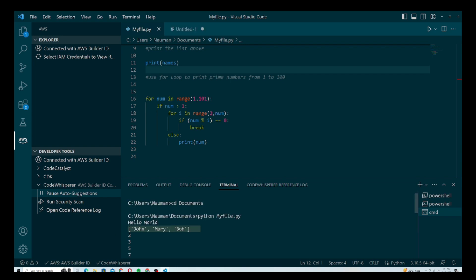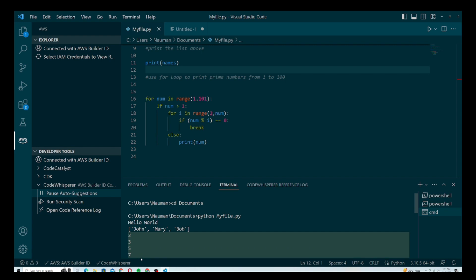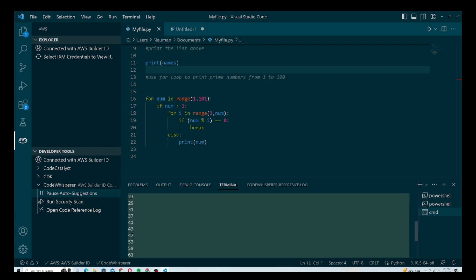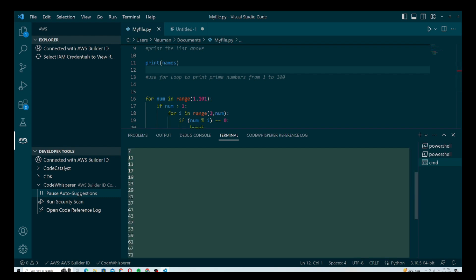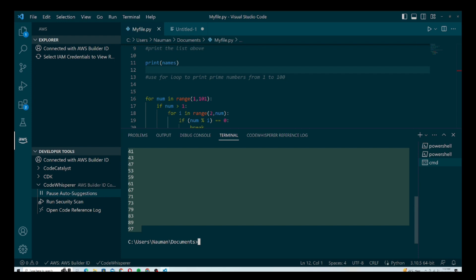It's all working. We gave it three comments: first to print Hello World, second to print a list of names, and third to find prime numbers from 1 to 100. It gave us Hello World, the names, and all the prime numbers from 1 to 100. You can see how powerful CodeWhisperer is — you can generate code snippets from a single comment, solve problems efficiently, all without leaving your platform, in this case Visual Studio Code.